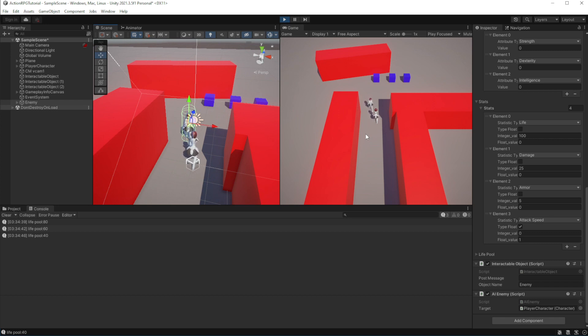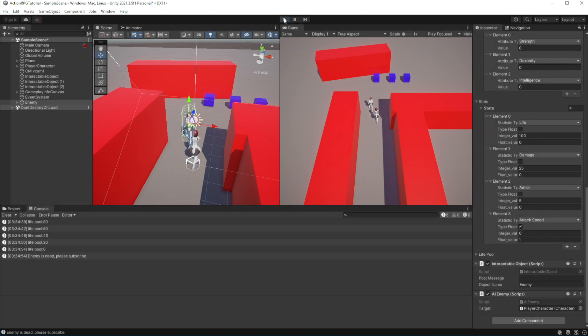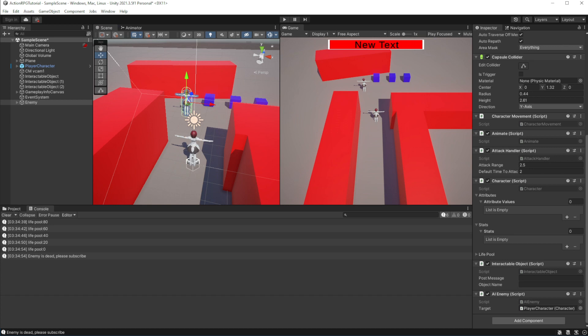And notice how we reuse already existing scripts, which use both by our AI and the player. Just by changing the sources of the input. This saves us a lot of time. And helps with maintainability. So later on, if you have some kind of error with for example attack algorithm, you know that there is only one place to look for this problem.